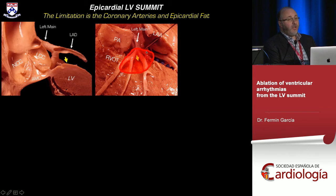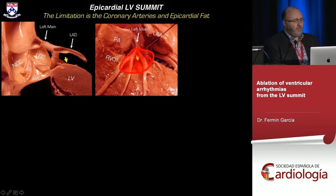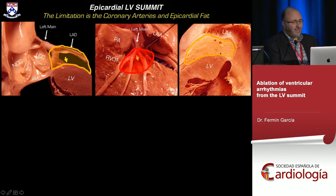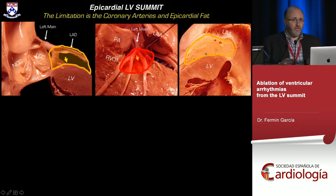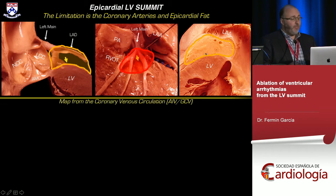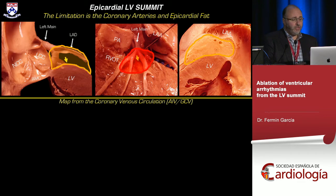This has commonly been known as the inaccessible area, because if you go there from the epicardium you won't be able to map, or if you can map you won't be able to ablate. Moreover, this area is covered by fat on top of the coronaries, making epicardial mapping very difficult. A second important concept is how to use the coronary venous circulation to gain access to this area.